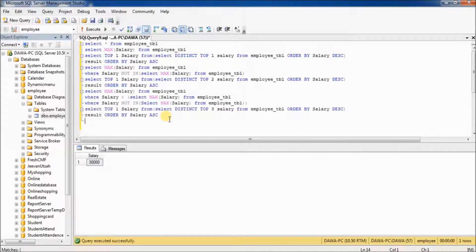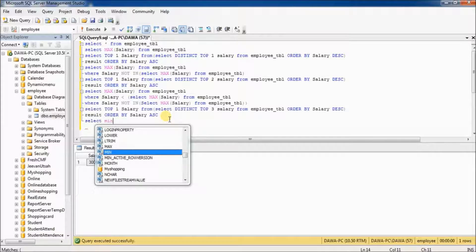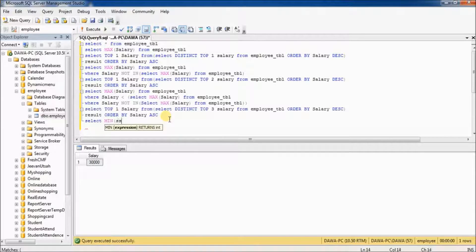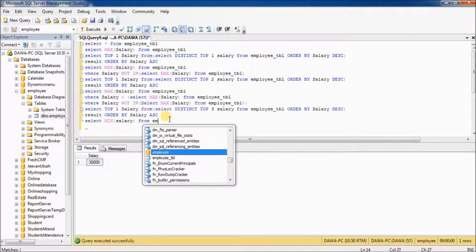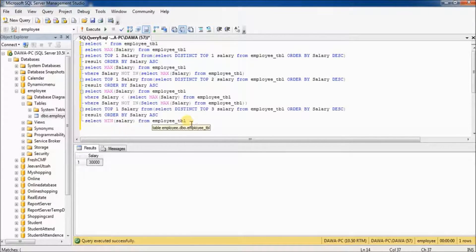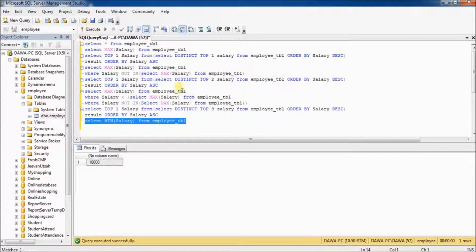Now, find out the lowest salary from the employee table. Select min salary from employee_tbl, then select and execute. You can see 10,000 is the lowest salary from the employee table.